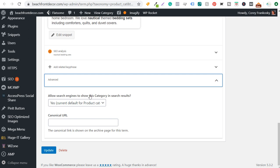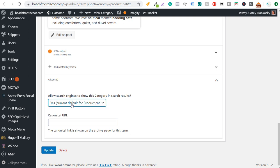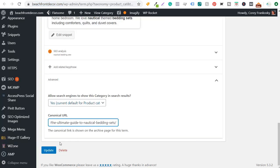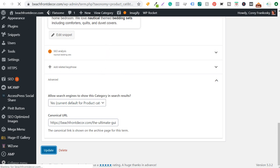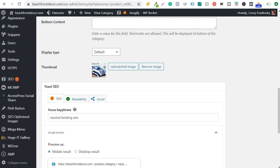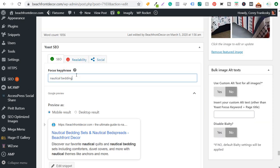I can also set whether to allow search engines to show this category — I'll leave it as yes, my current default. I want my product categories to still show in search results because I don't have individual blog posts for every single category and I'm still getting traffic from these category pages. So I take this canonical URL field, paste in my blog post page URL — 'ultimate guide to nautical bedding sets' — and click Update. Now I'm telling search engines: I would prefer you to rank my blog post rather than this product page, because they're both focused on the same keyword — nautical bedding sets versus nautical bedding — essentially the same thing.